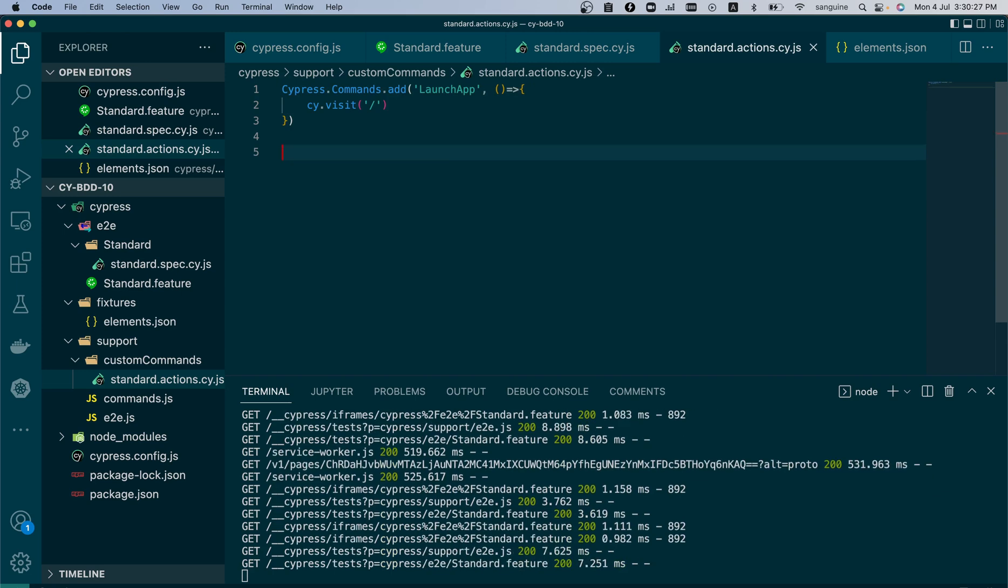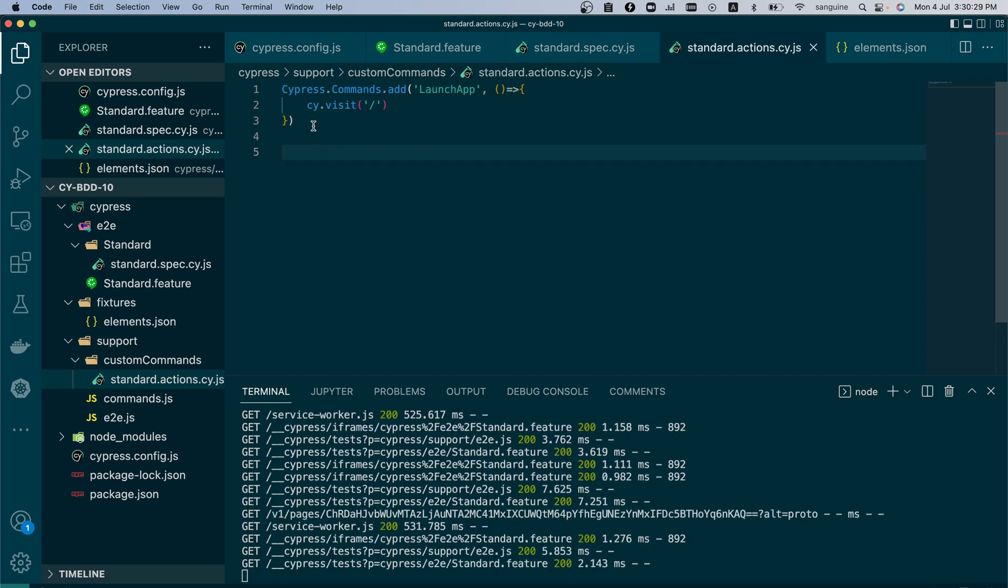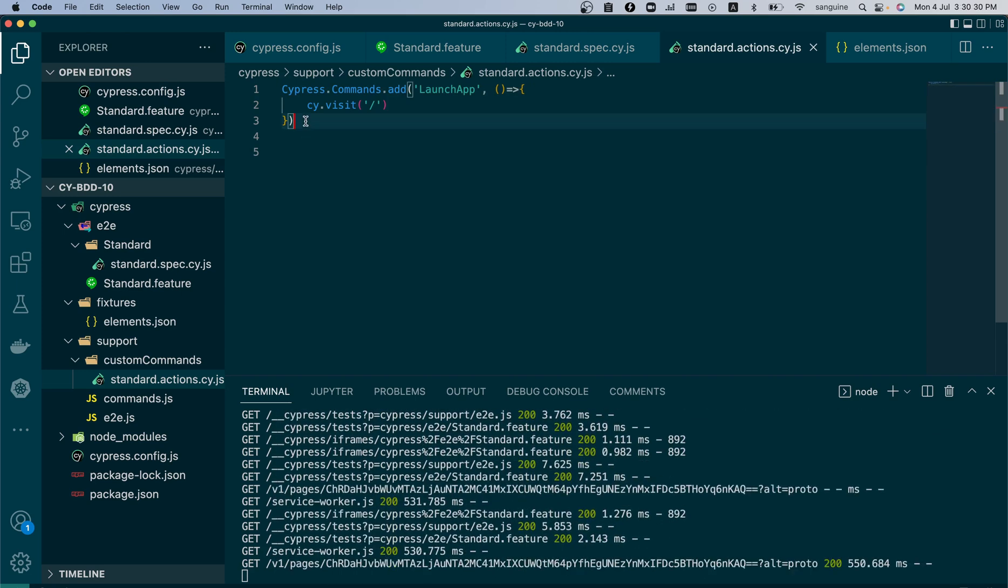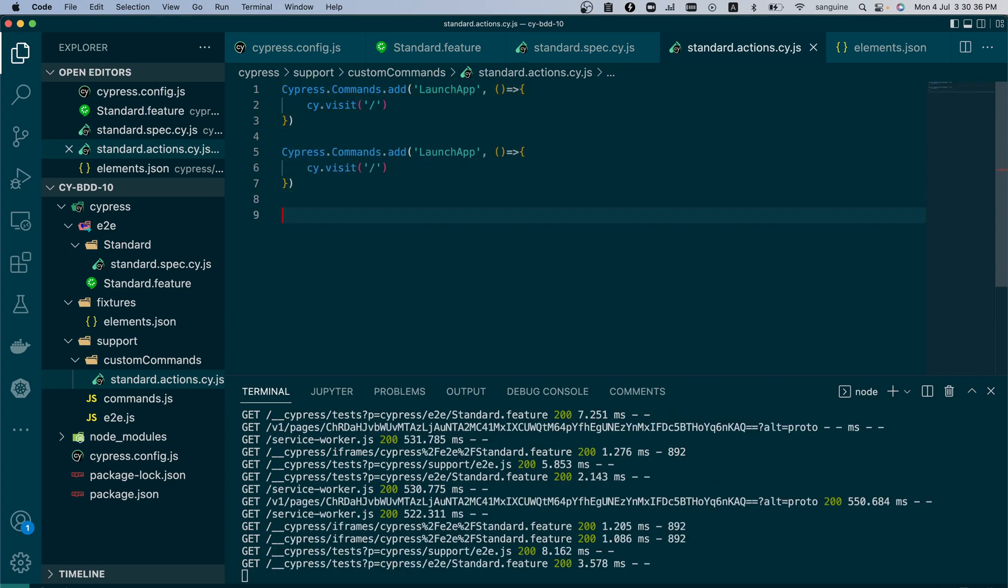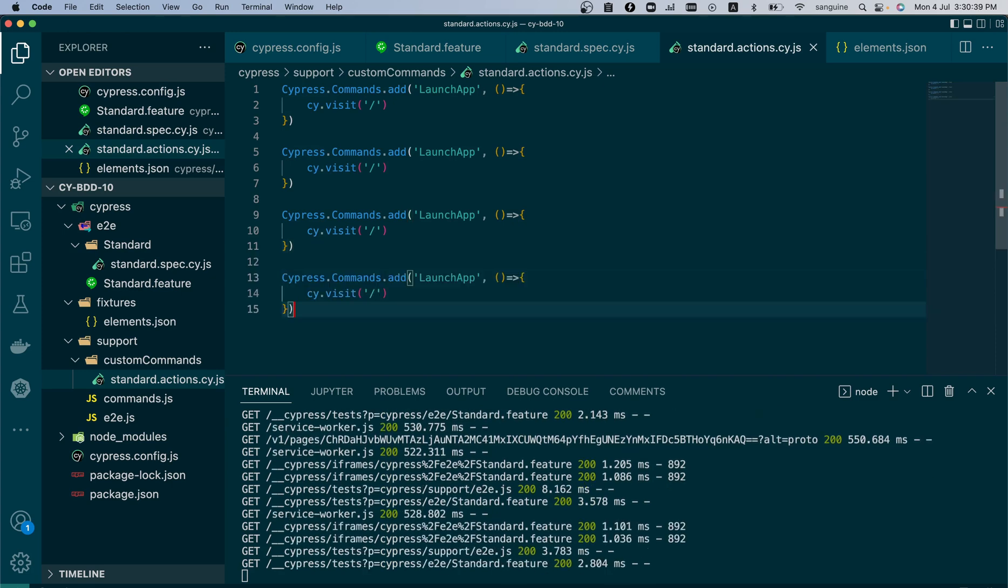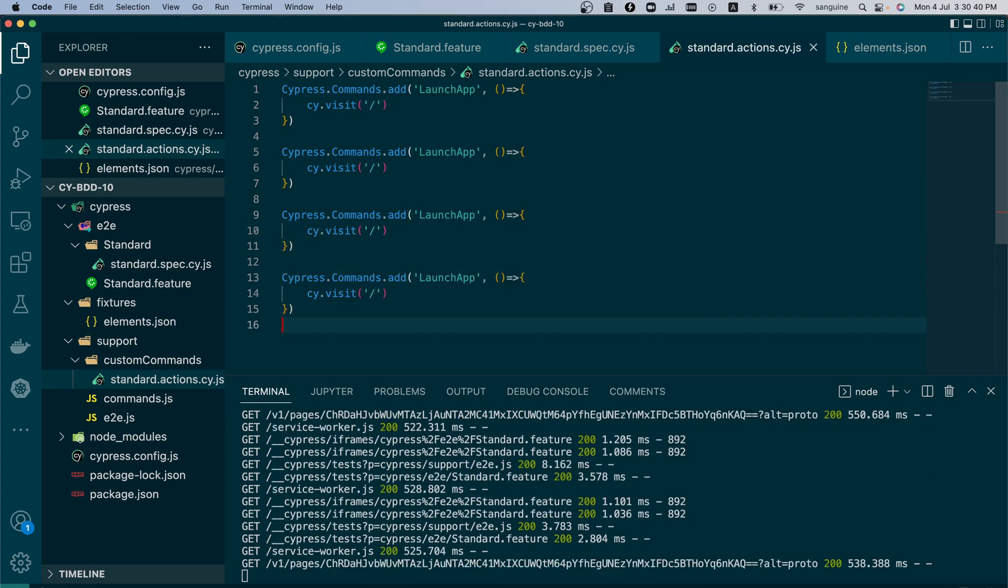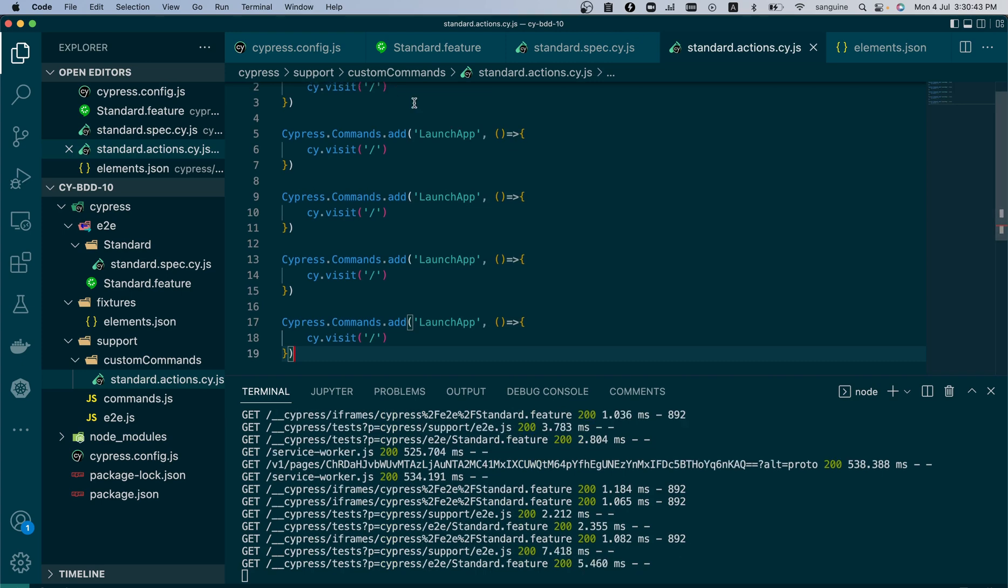Launching the app does not take any argument from us, so we just have it done voila. And that would just be cy.visit. This would help us launch the app by referencing the base URL from the cypress.config.js file which we have stated here.